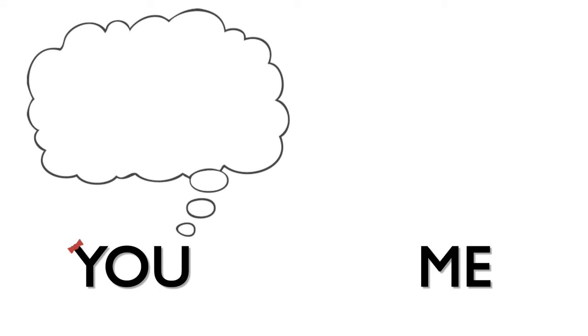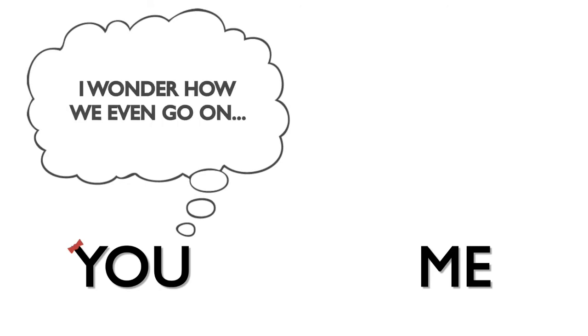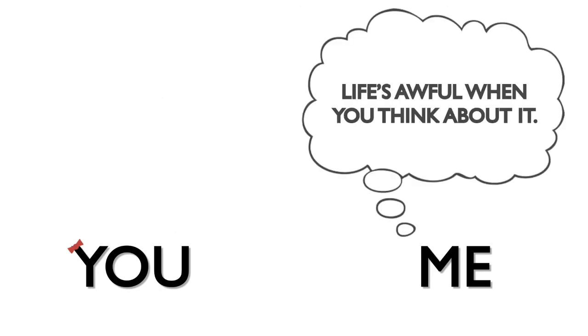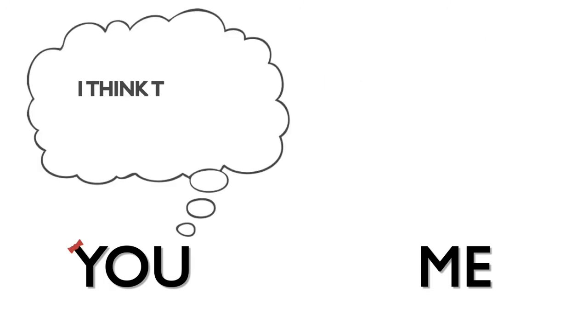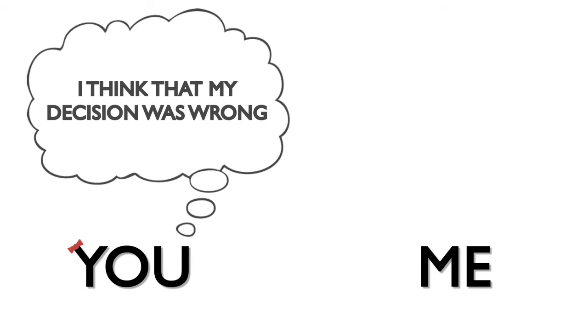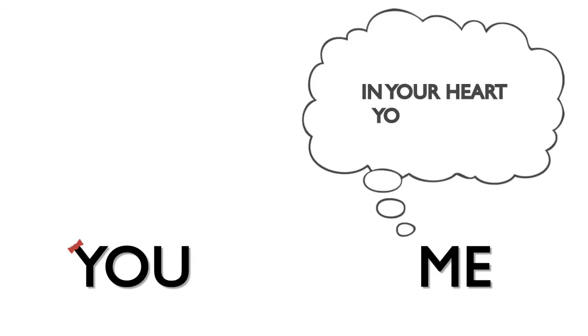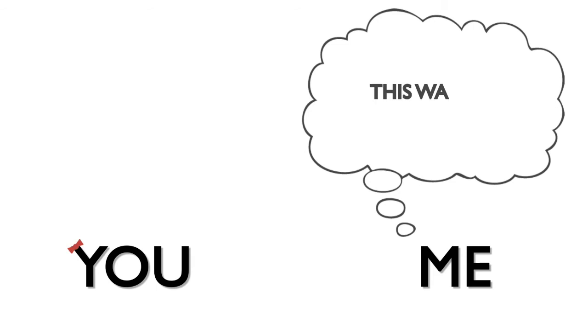I know, I know you sometimes wonder how we even go on. Life suffers when you think about it, so maybe you must not think about it. You might just think that your decision was wrong, but in your heart you know this world is the only one.